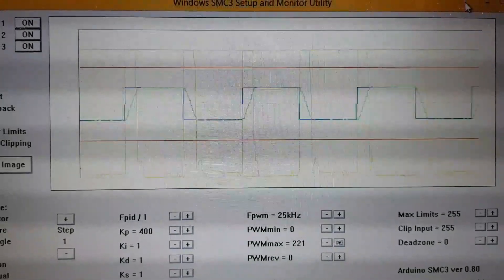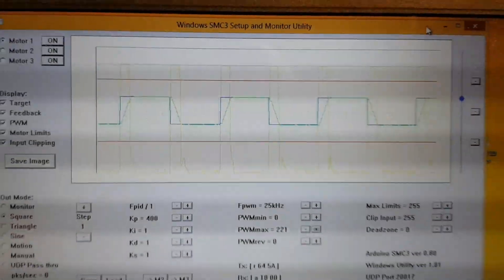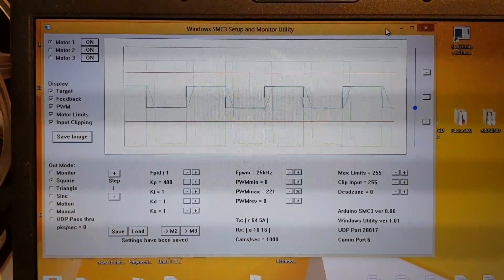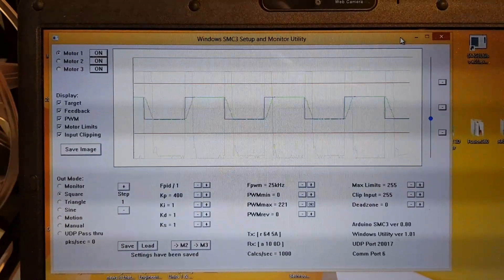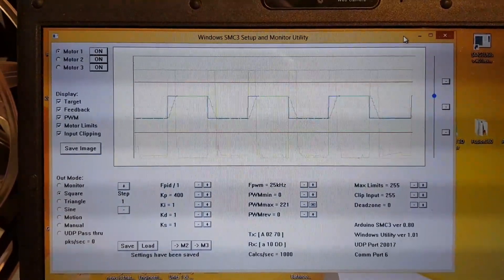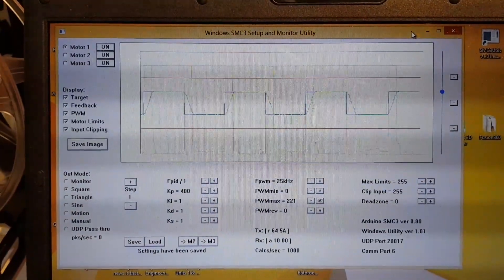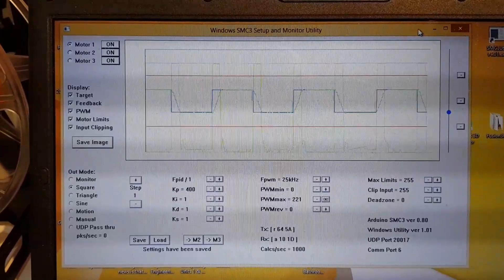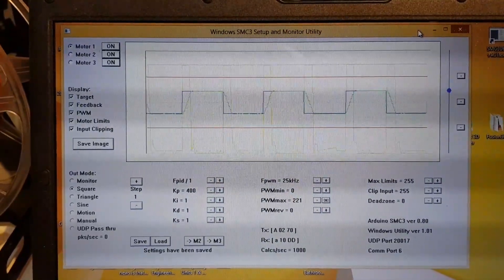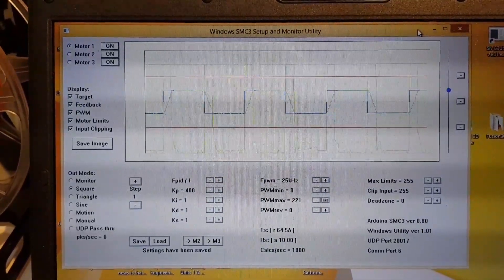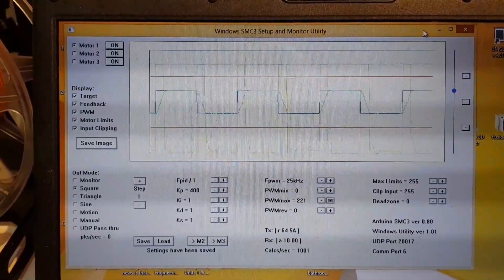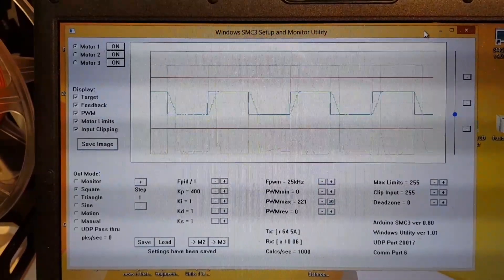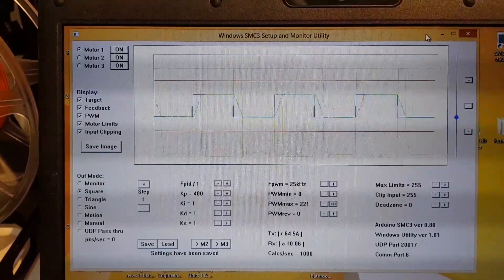I'm going to try and talk over this. Here you can see the settings of the SMC utility. I haven't been game to turn it up more than 221 on the pulse width modulation.